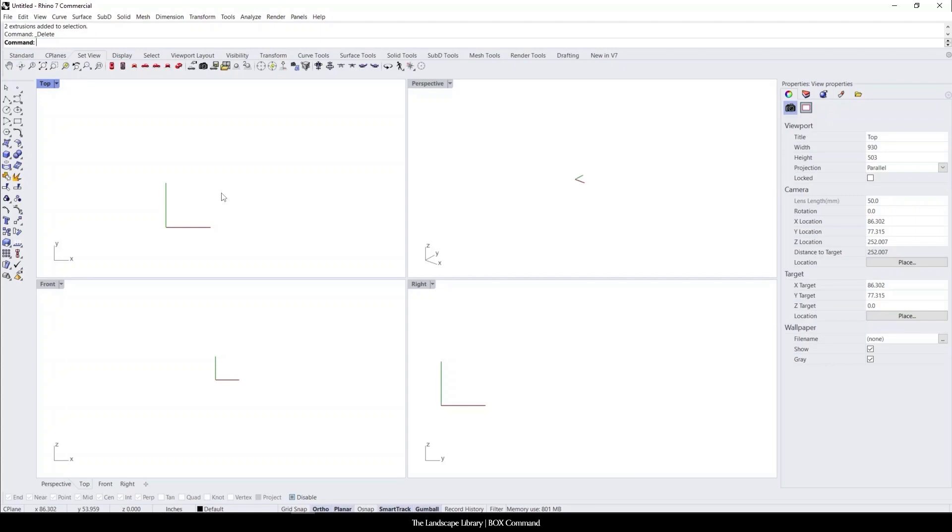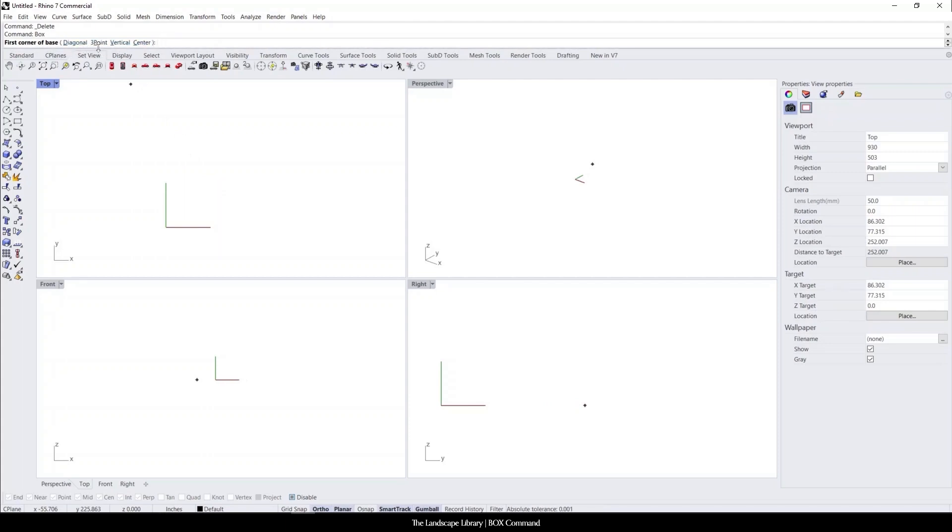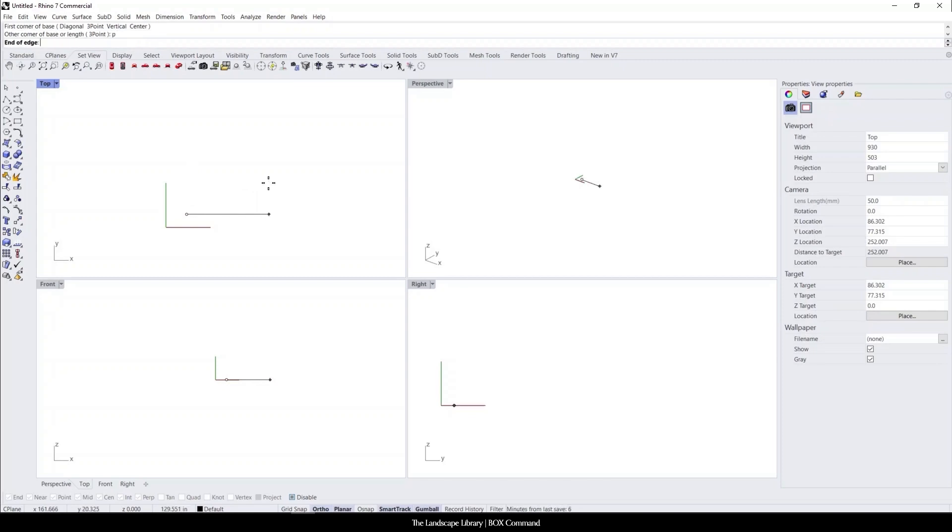To initiate the command, you simply type in box. It's going to ask for another option to come up. We can do the three-point command. I'm going to specify the first base of the point. I'm going to type in P. This is where you could either enter your measurements or draw manually.